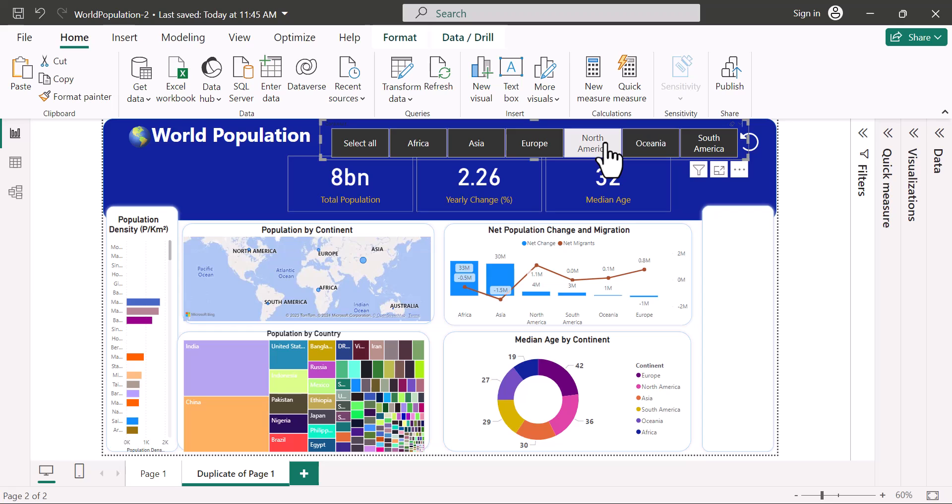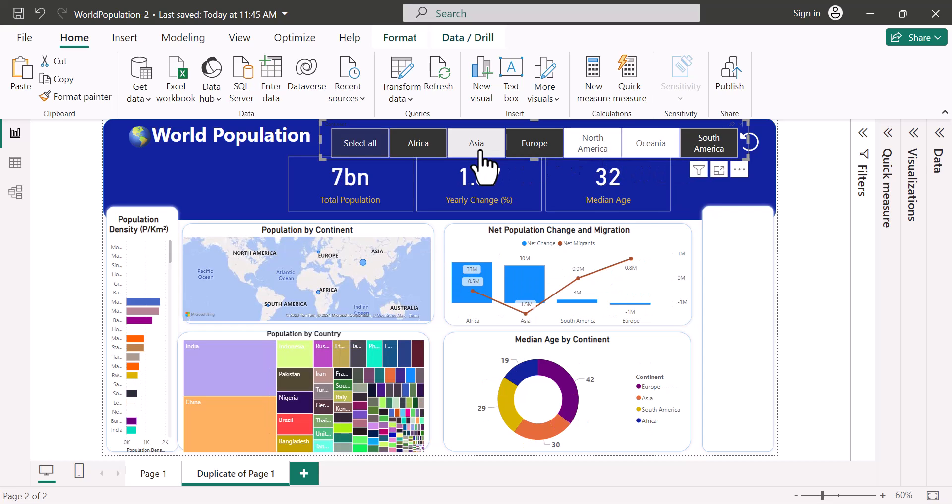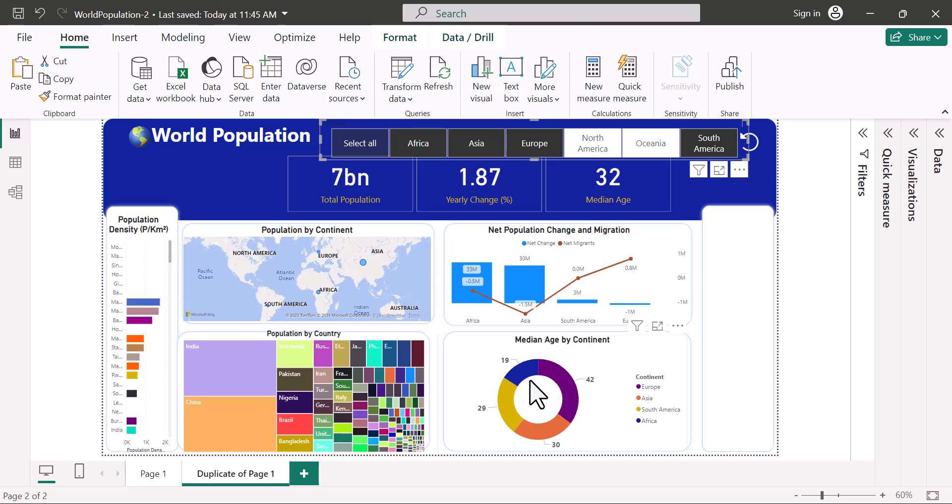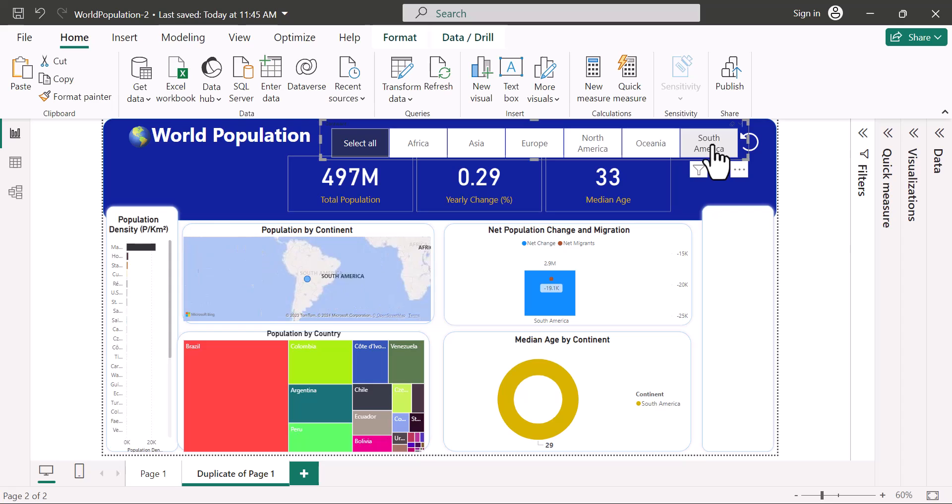So any changes I make here, for example, I'm going to choose South America, Europe, Asia, and Africa. Actually, let's just leave one. South America. You can see this is just South America.